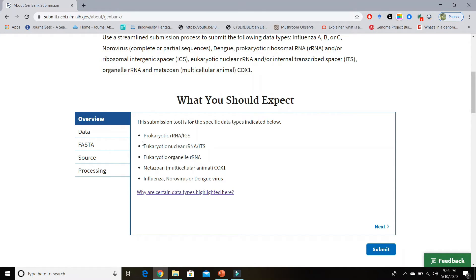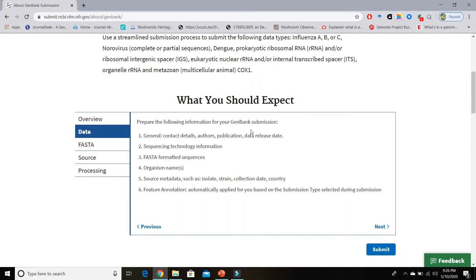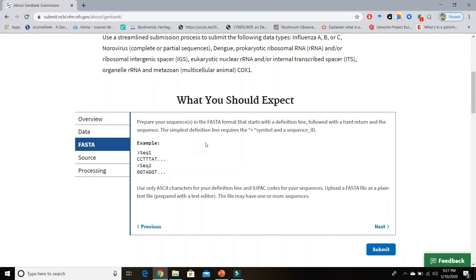This submission tool is for the specific data types indicated. If you go to the data section you will see the GenBank submission information required during your submission process — you need to prepare general information, contact details, authors, publication data, release date, and the sequencing technology you used for generation of your sequences. Importantly, GenBank only accepts sequences formatted in FASTA format, so you need to format your sequences in FASTA form. During submission, the tool will ask for the organism name and more information such as isolate, strain, collection date, and country.